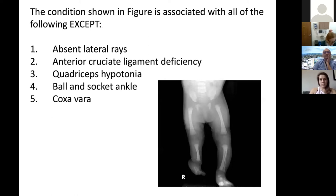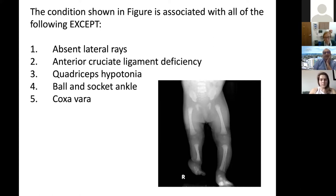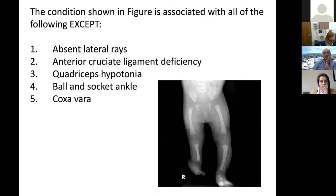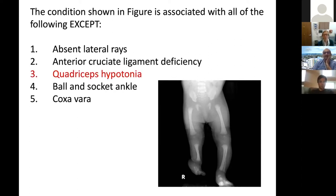The second question: the condition shown is associated with all of the following except — choices are absent lateral rays, ACL deficiency, quadriceps hypotonia, ball and socket ankle, and coxa vara. The answer is quadriceps hypotonia — that is not typically associated with fibular hemimelia.